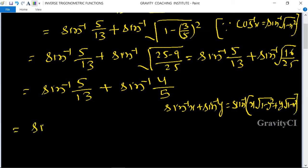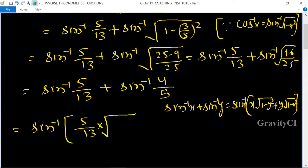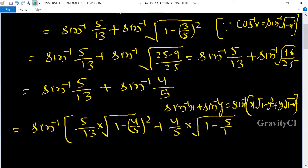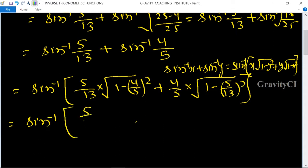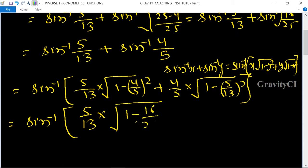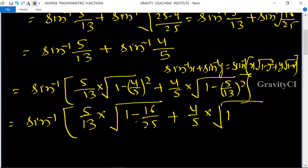So this equals sine inverse of 5 upon 13 into root under 1 minus 4 by 5 whole square, plus 4 by 5 into root under 1 minus 5 by 13 whole square. This equals sine inverse of 5 by 13 multiplied by root under 1 minus 16 upon 25, plus 4 by 5 into root under 1 minus 25 upon 169.